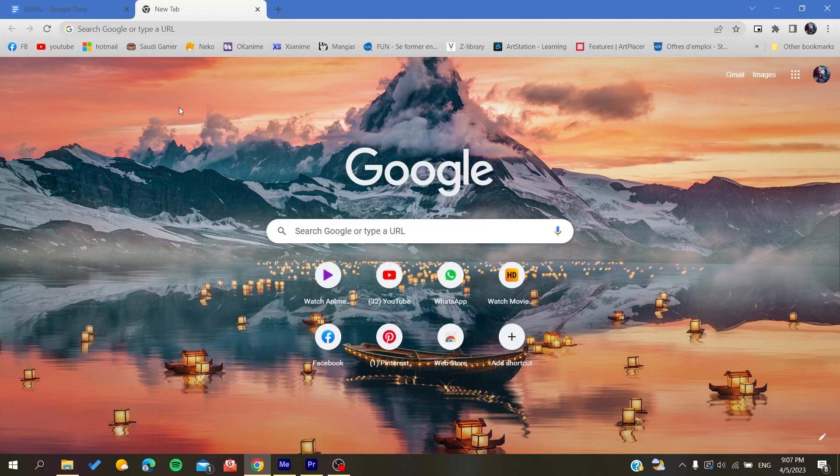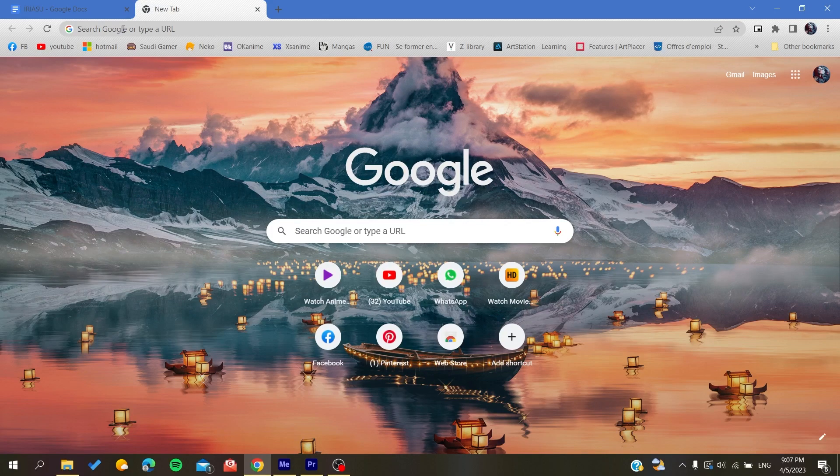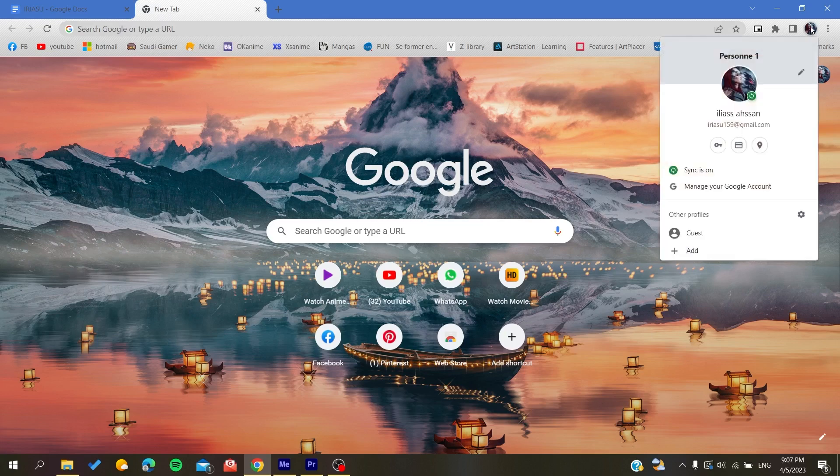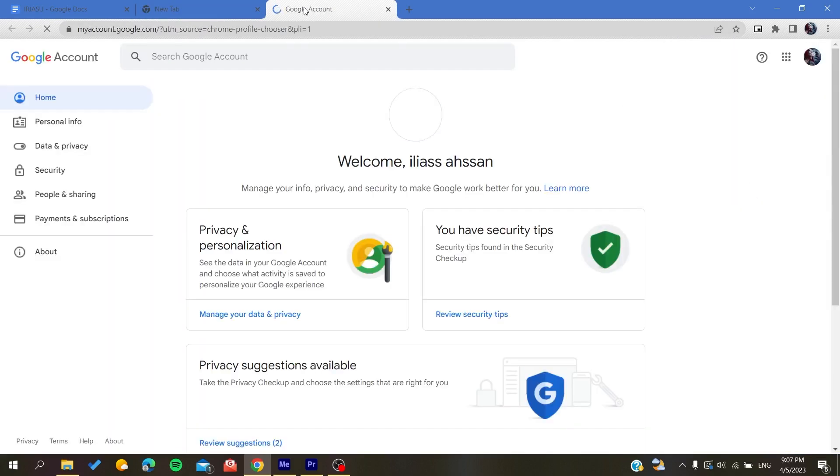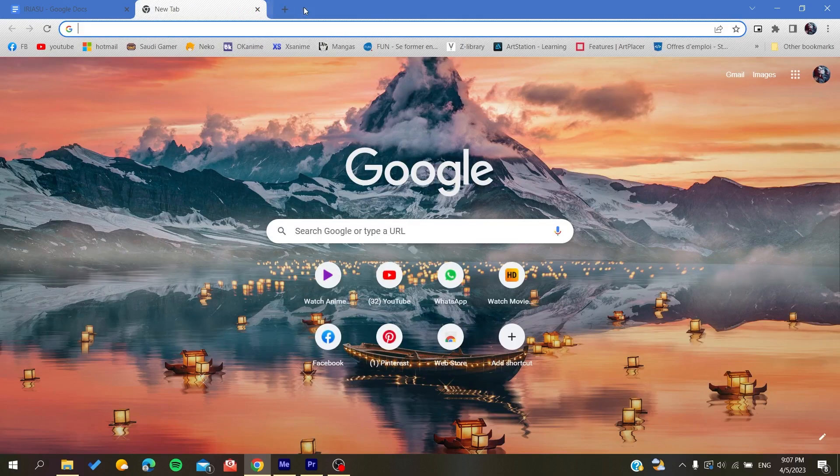Search for Google. If you're already using Google Chrome, you will find your profile picture here and then you can go to your Google account, or you can search for Google account.